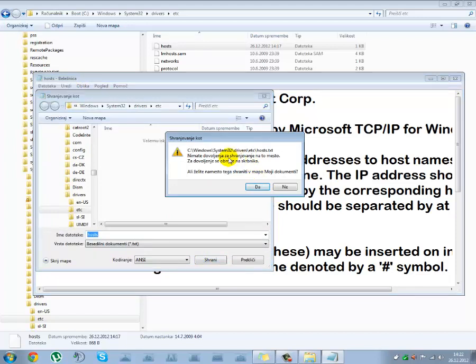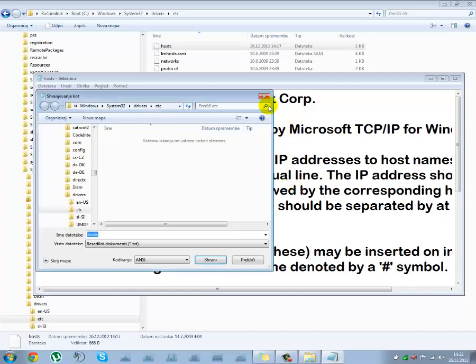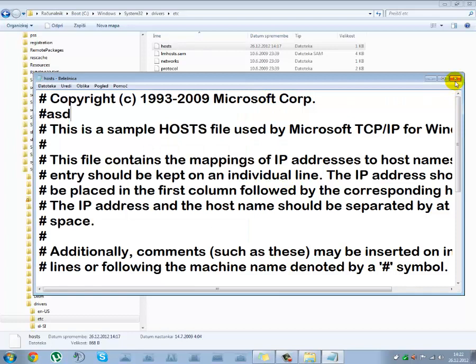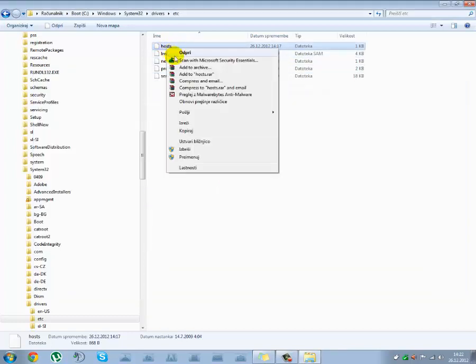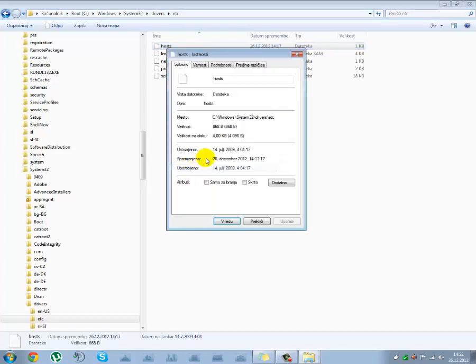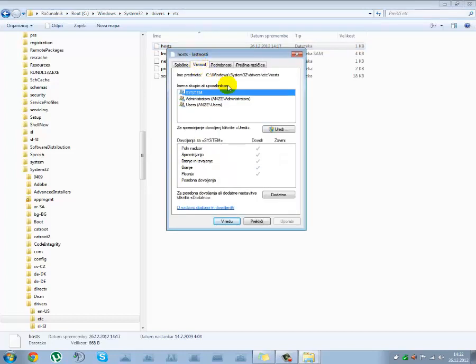You can see, but now it says you don't have permission to save in this place. Do you want to save in my documents? And I'll say no. So I don't have permission. Now a very simple fix for this is that you go right click on Hosts, and then Properties, Security, Advanced,